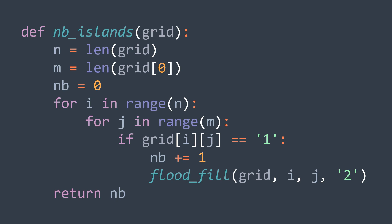And for each cell, if it's equal to one, then it's an unvisited cell because zero is for water and two for visited cells. We said that when we found an unvisited cell, it means we found a new island. This is why we increment the counter and call the flood fill function to mark the cells of that island as visited.